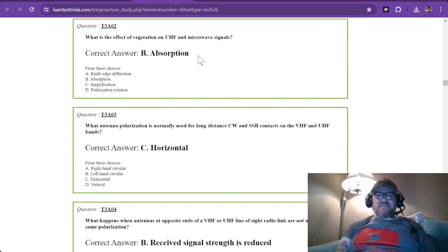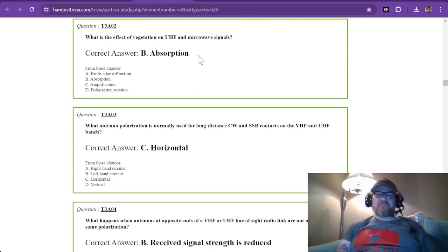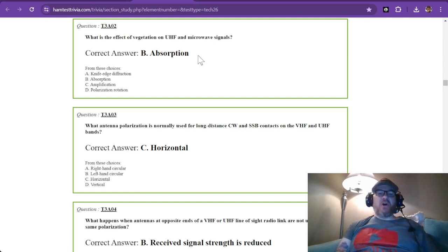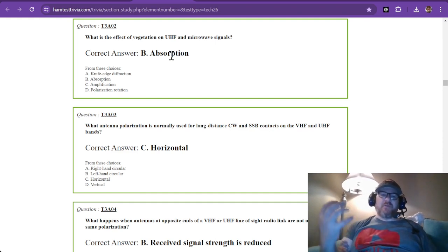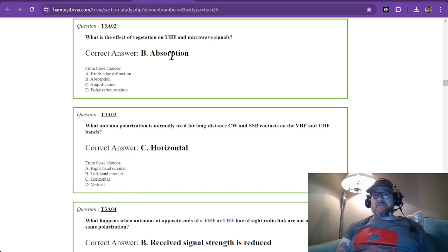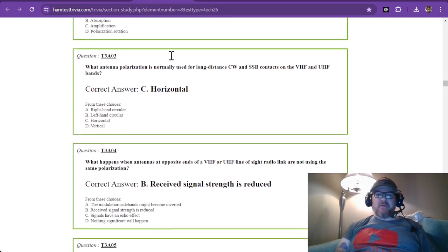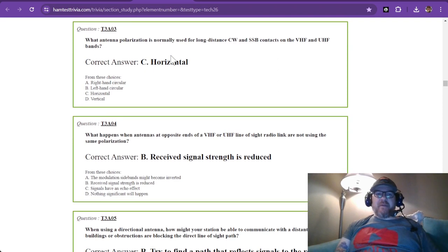Question 2: What is the effect of vegetation on UHF and microwave signals? The correct answer is absorption. As the frequency goes up, it makes it harder to break through vegetation such as trees and tall grass.